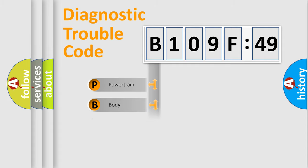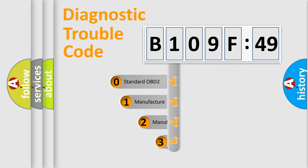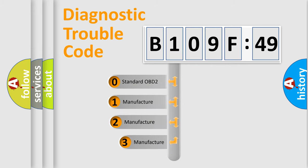Powertrain, body, chassis, and network. This distribution is defined in the first character code.